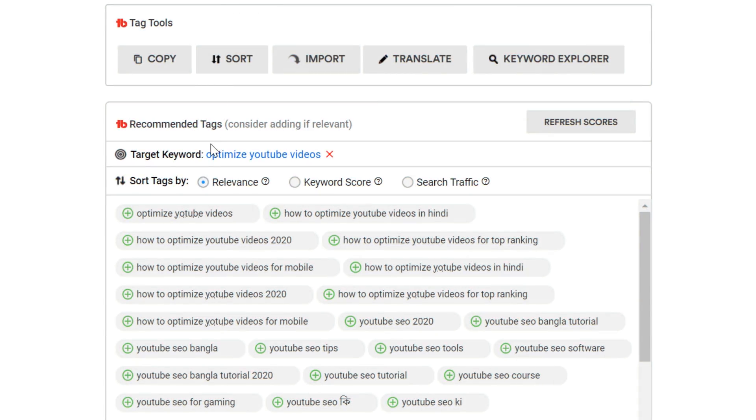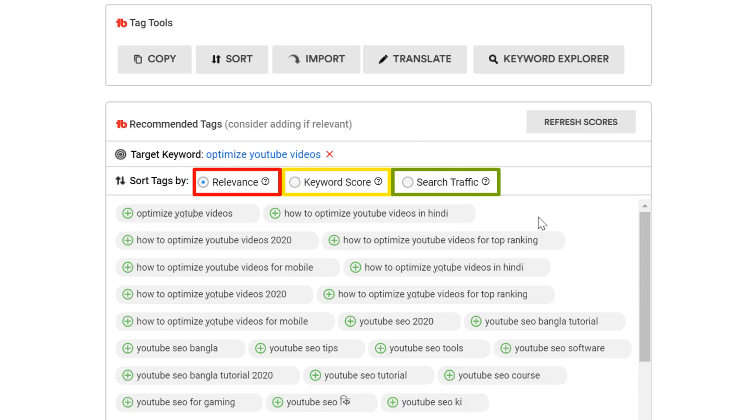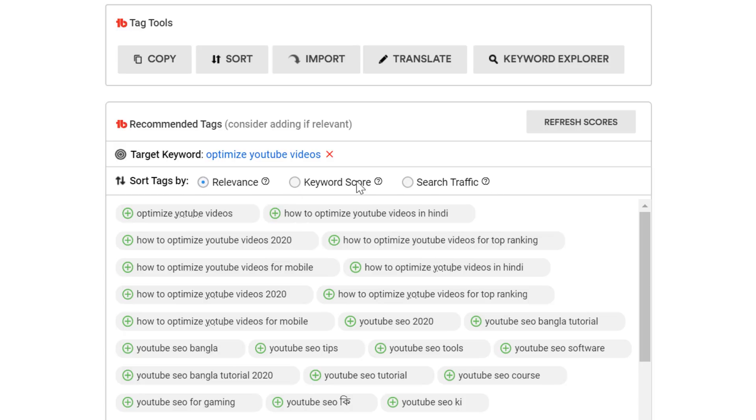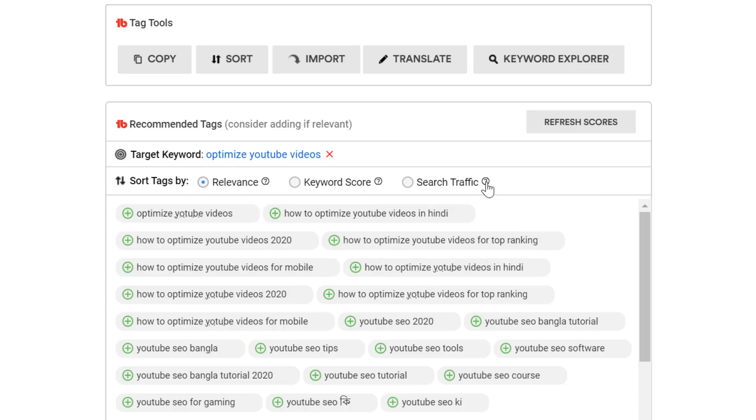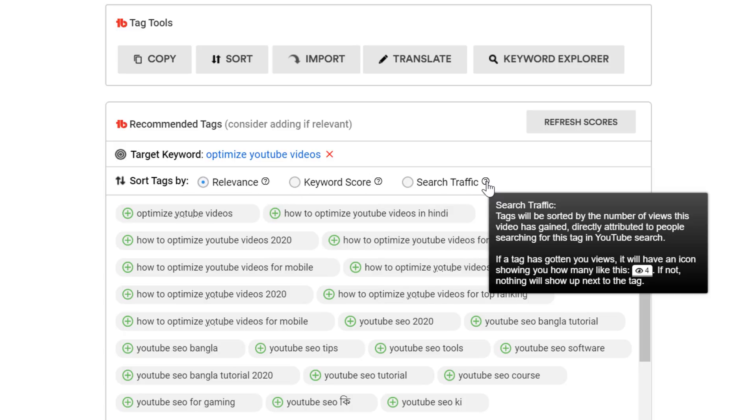The three options to sort by are relevance, keyword score, or search traffic. If you want to learn more information about any of these three, you can hover over this question mark icon here to get a detailed explanation of what each sorting option does.